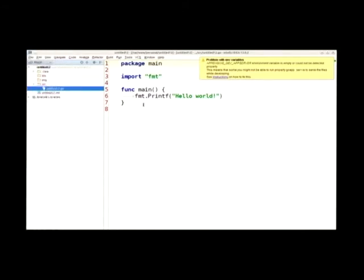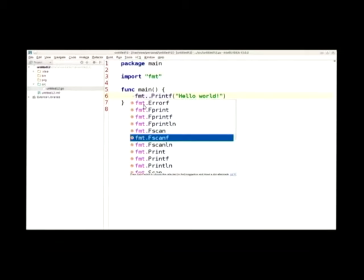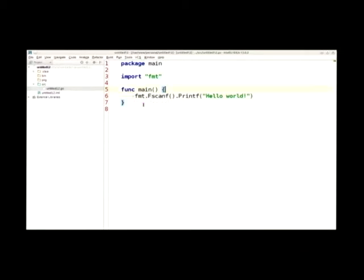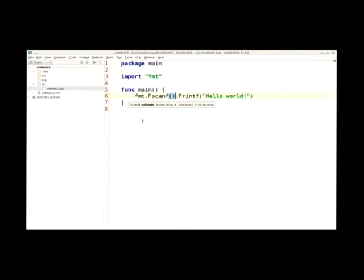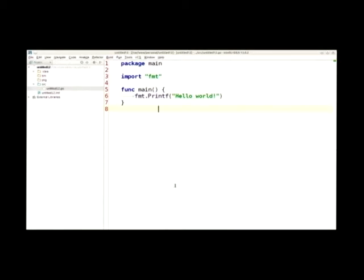We support auto-completion for standard packages as well as third-party packages. We support parameter descriptions so you can easily view what happens there. When you're finished with your program and want to run it, you can run it — and yeah, Hello World.